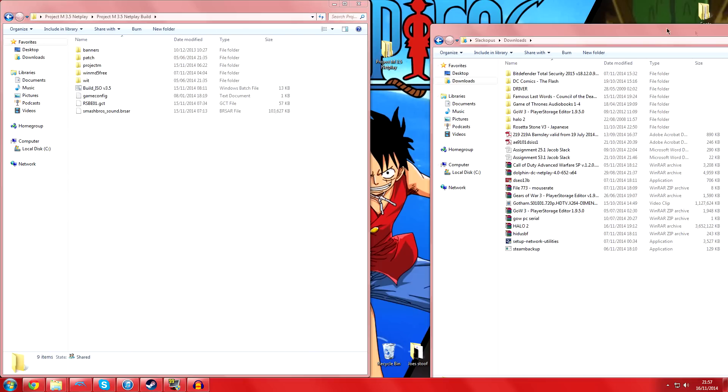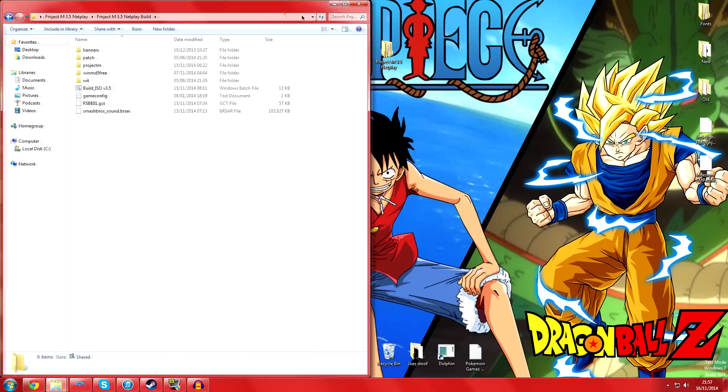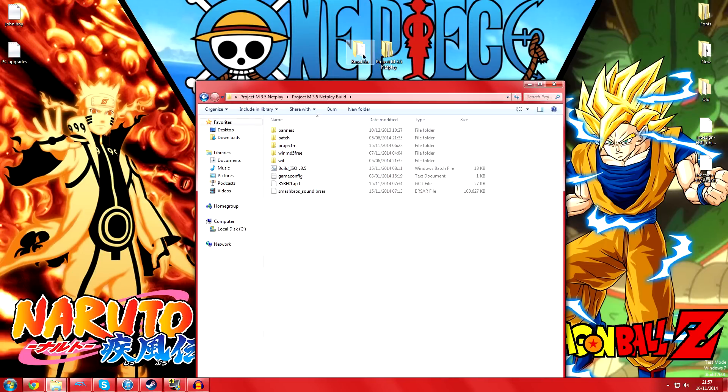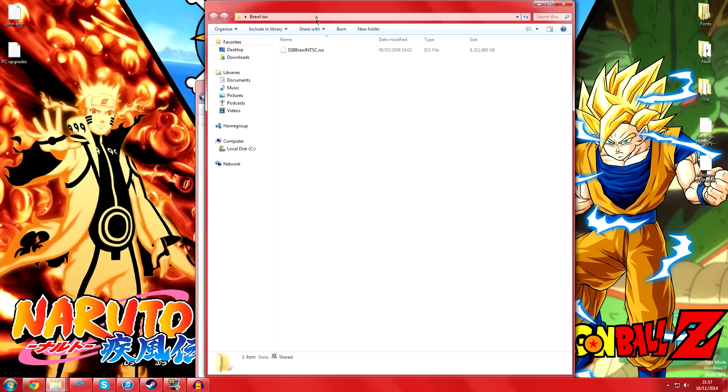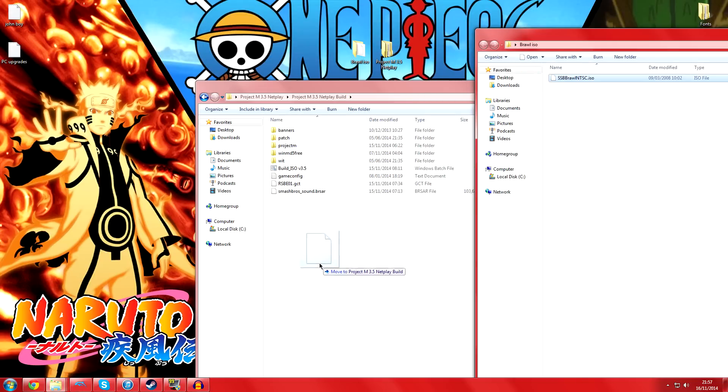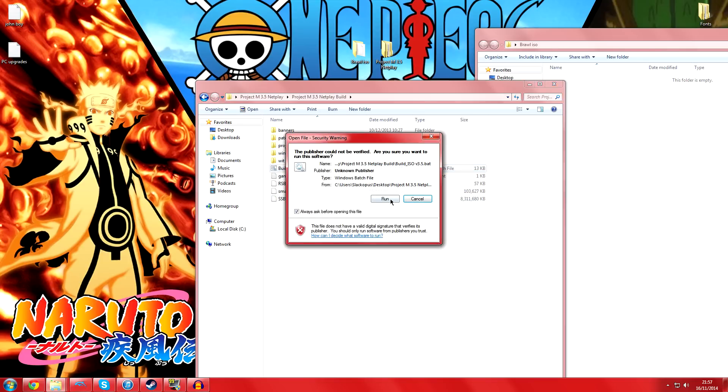What you do is get your version of Brawl - your Brawl ISO. Remember, it has to be NTSC. You'll just literally drag and drop that into this folder. There you go. Then you double-click this Windows batch file, which is basically just like a program but very simple.